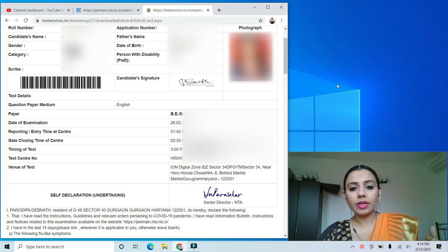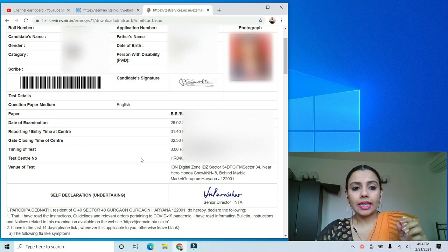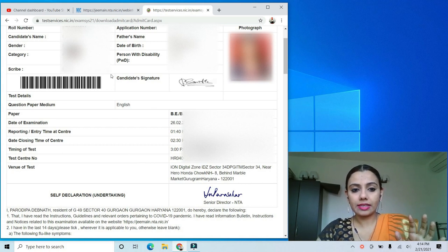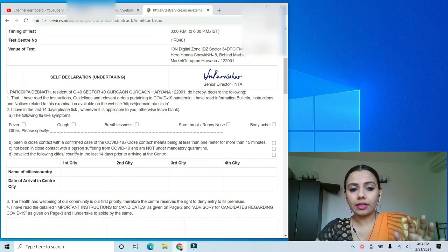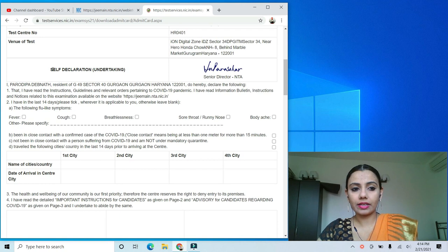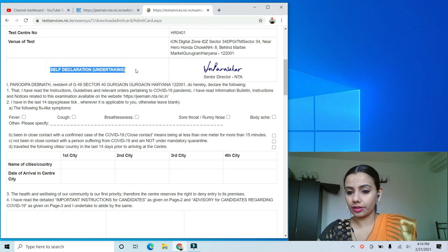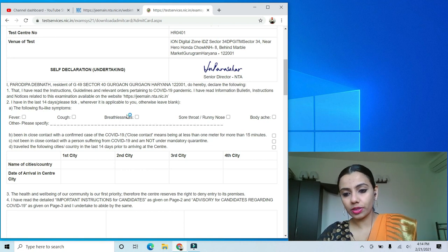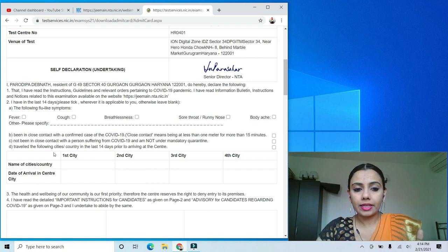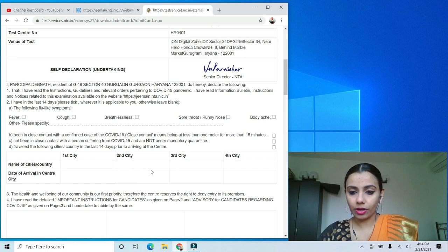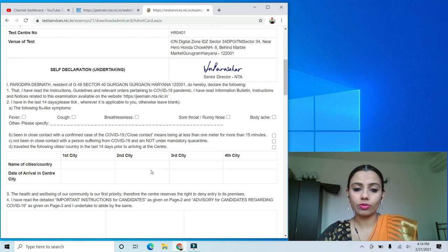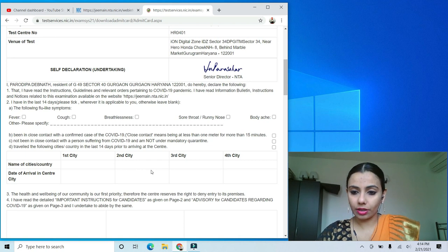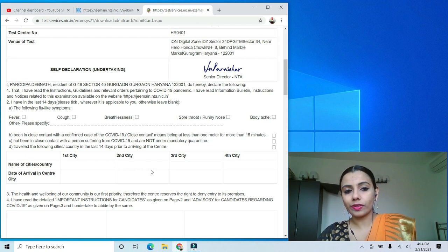When you download your JEE Main admit card, there are 3 pages in it. In the first page, you will see your details and your exam center details. When you go down below, you will see a self declaration or undertaking section. You have to fill this. The other admit card section has to be printed, but this is the part that you will need to fill at the center. Some candidates have confusion about how to fill it, so I will explain exactly what to fill in this particular section.